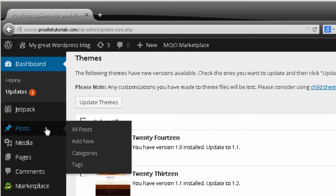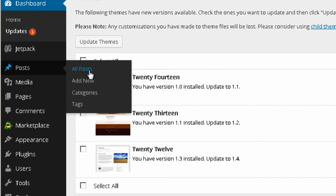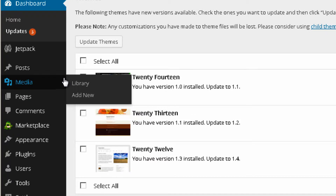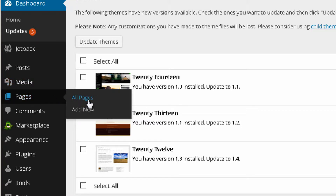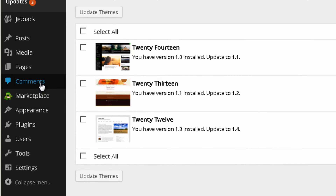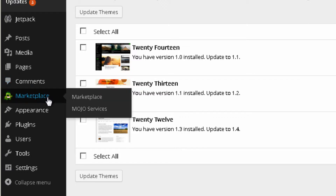Under Posts you can check all the posts on your website, add new ones, check categories and tags — all things I'll cover in more detail later. Media is a library where all your images, videos, and other files are stored. Pages allows you to add and manage pages like your About page or Contact page. The Comments section is where you can see all comments on your website and reply to them.